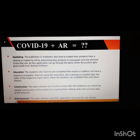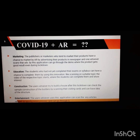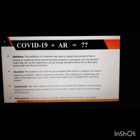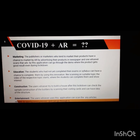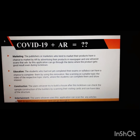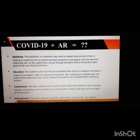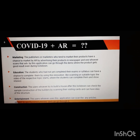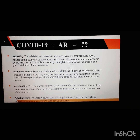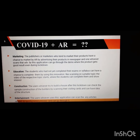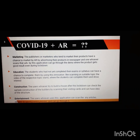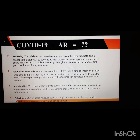The next field is construction. Users who plan to build a house after the lockdown can check sample constructions from builders by scanning their visiting cards, and can get an idea of the structure of the building to be constructed after the lockdown.